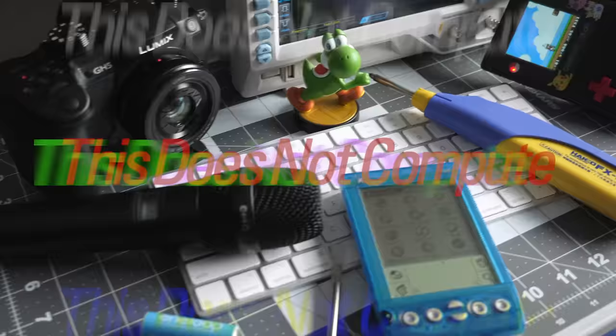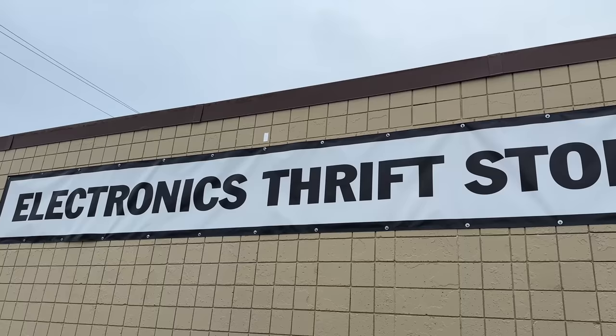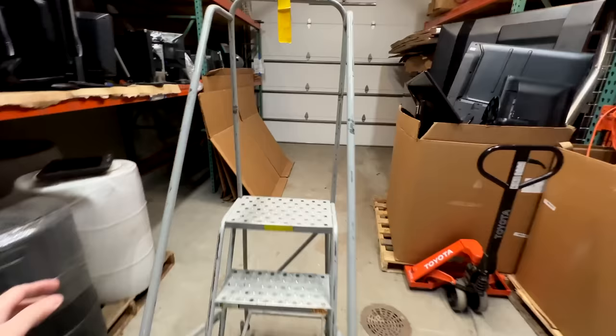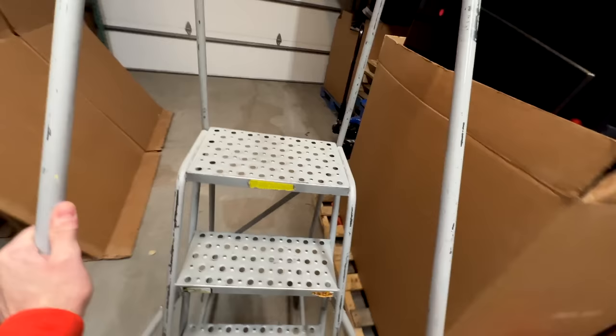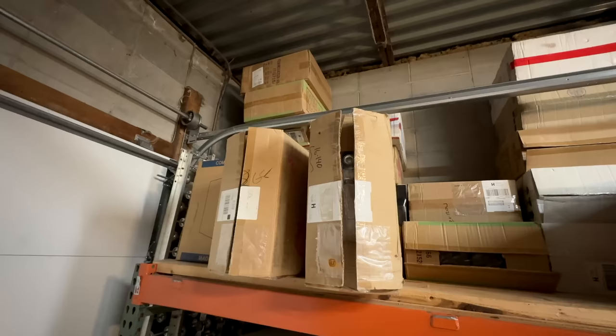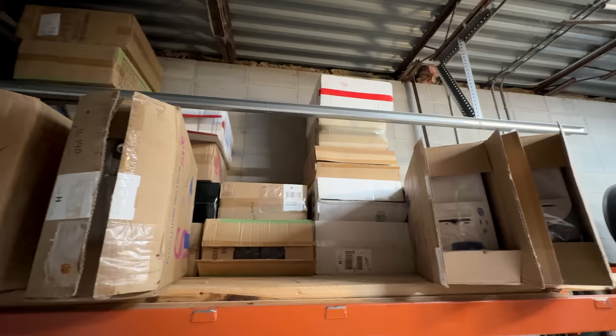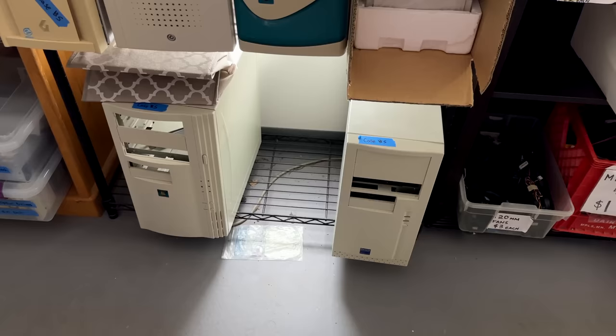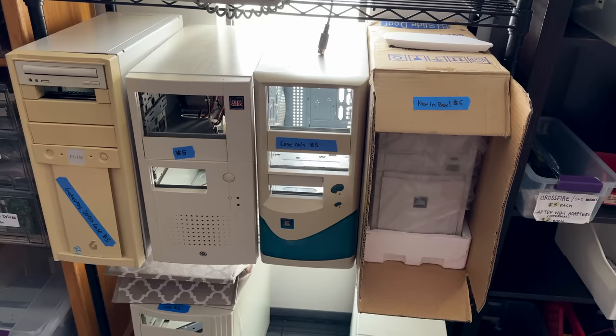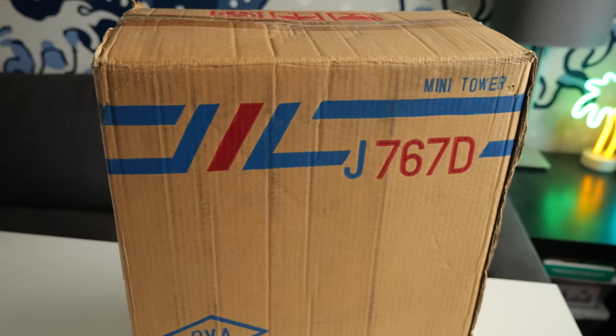Free Geek Twin Cities in Minneapolis is a non-profit electronics recycler, and they received a large donation of new old stock PC cases from a computer store that had closed some time ago. Many of them were still sealed in their boxes, and Free Geek was selling them for just $5 each. I picked up one that I'd been hoping to find for quite some time, but also ran across another box that felt much heavier than it should. I got curious, so I decided to investigate further.